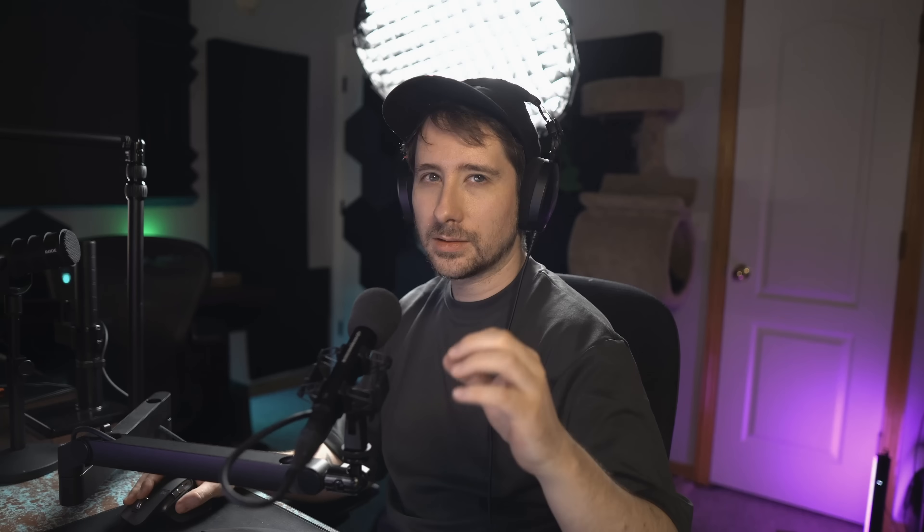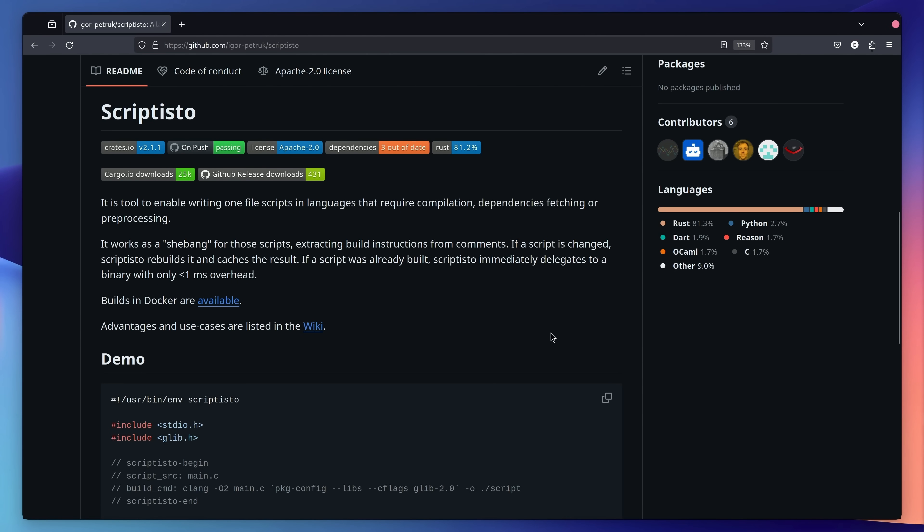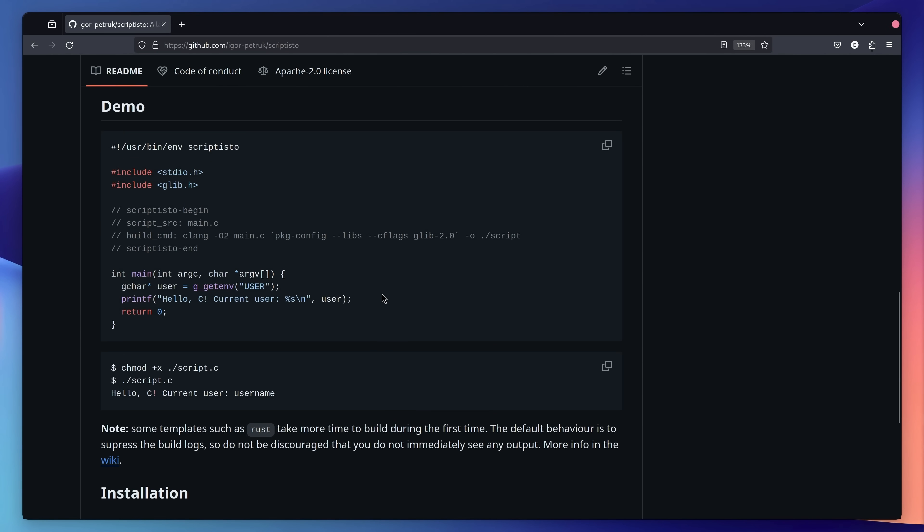Fortunately, that's where this project comes in. Scriptisto, which allows you to write single file scripts using compiled languages. Let's give it a go and see how it works.